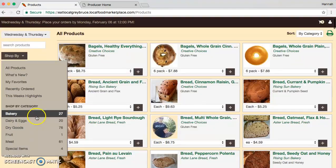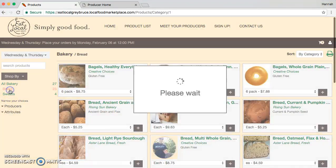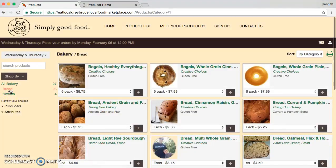I'm going to start by choosing the bakery. Once it's been chosen, you can see that there's a few subcategories found here. If you click on those, that will narrow down your choices.